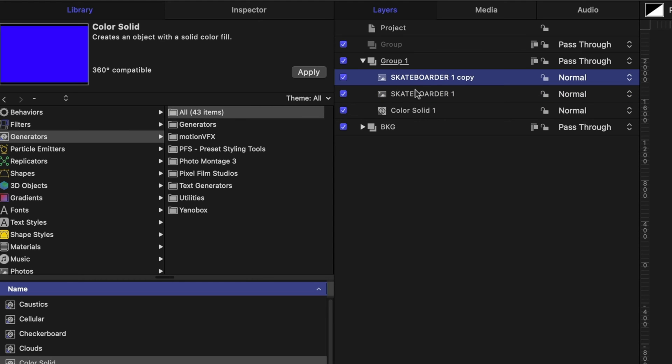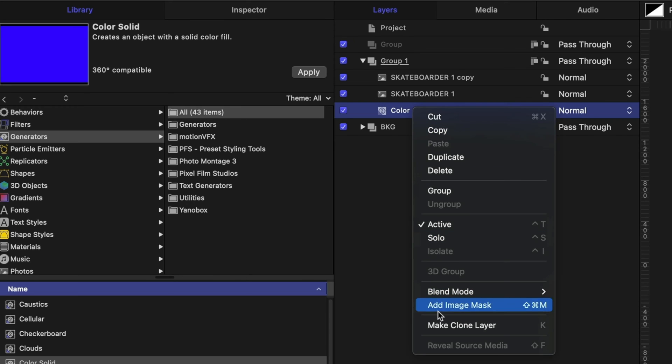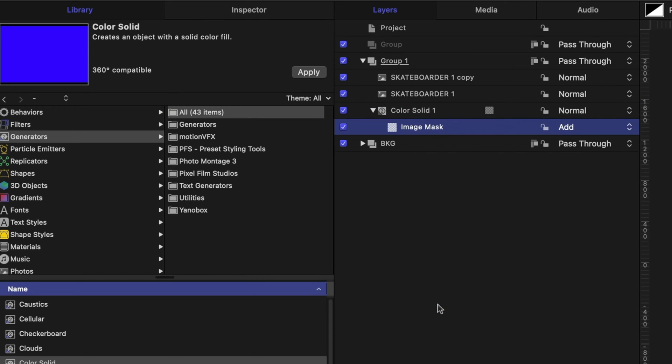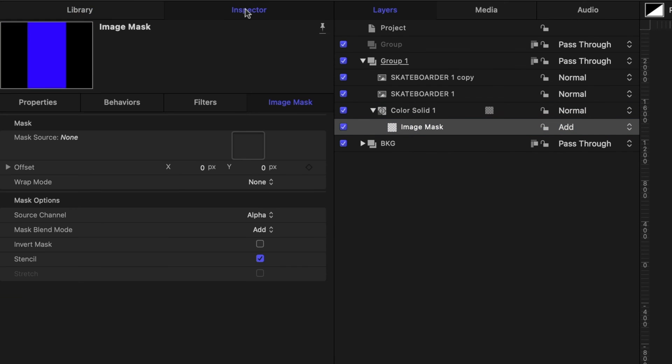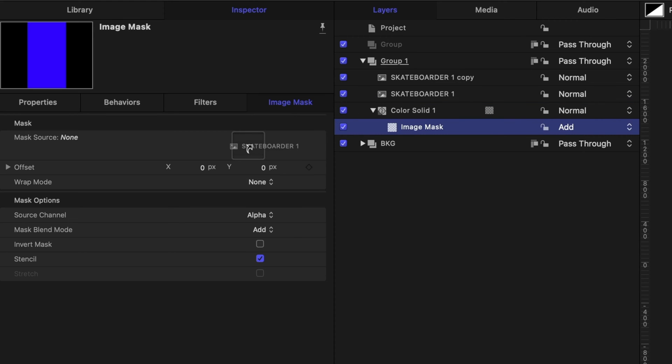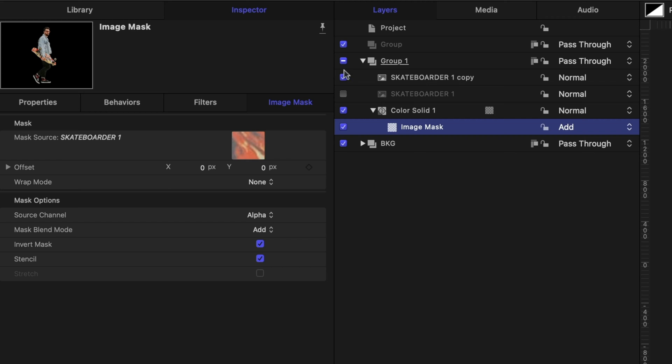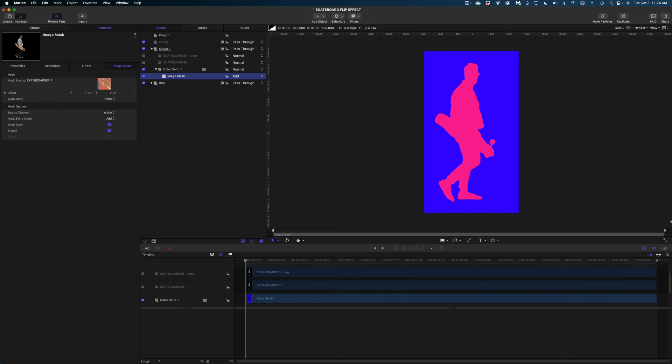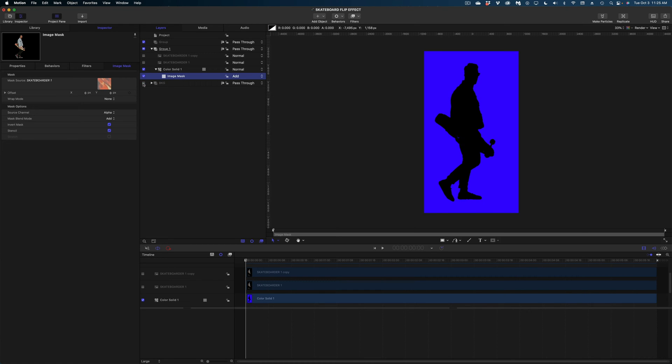Don't skip this step and now what we want to do is grab the color solid, right click to add an image mask and in the inspector under the image mask tab I'm going to drag one of the versions of my skateboarder into this well and then I'm going to select invert mask. Now let me disable this skateboarder here and you can see what I've done. I've cut out the shape of this skateboarder out of this blue background. If I disable my background you can see there's just a hole in the shape of that skateboarder.